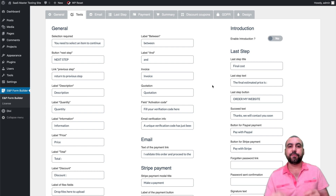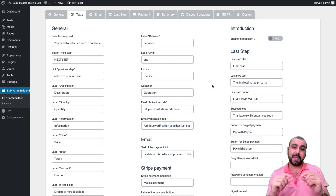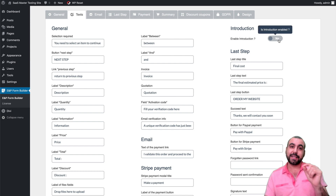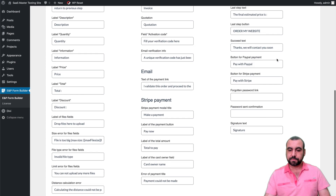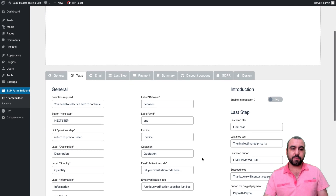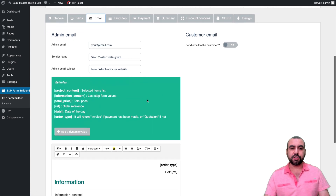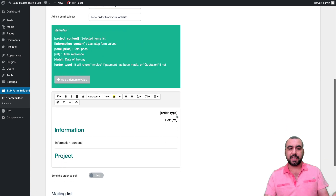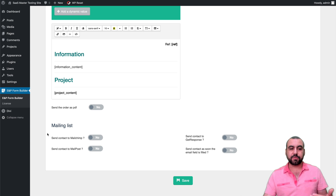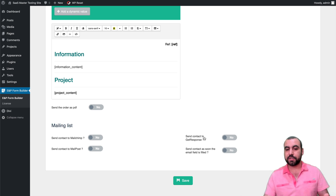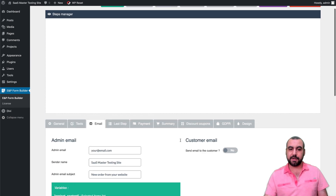When the introduction is removed, it jumps straight to the start of the estimator. Next, there are email settings — you can set up emails to be sent and add your mailing list. They support MailChimp, MailPoet, GetResponse, and Contact, triggered as soon as the email field is completed.